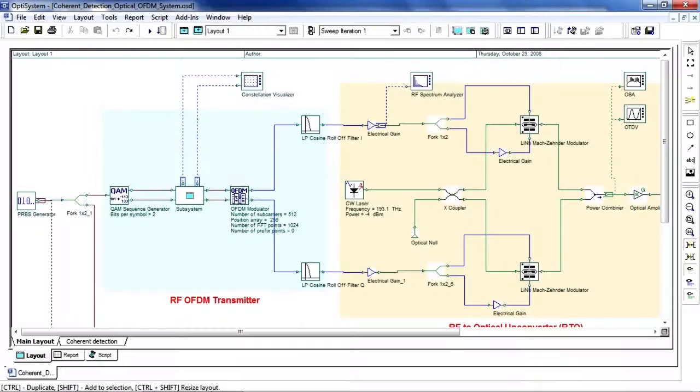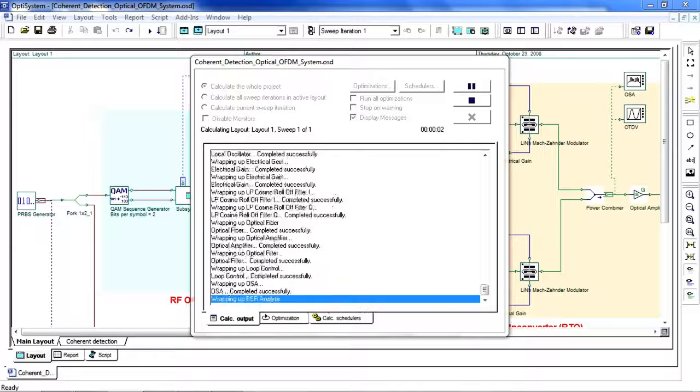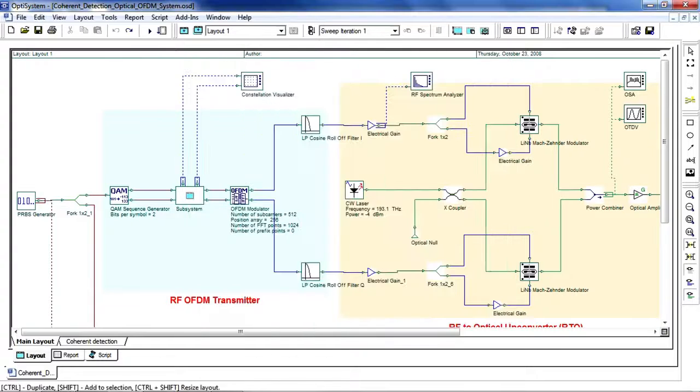Let's now start the simulation. To simulate the system, simply hit the Run button. After the system is finished simulating, you can double-click the Constellation Visualizer to see our 4QAM input signal.